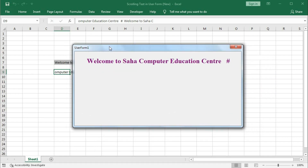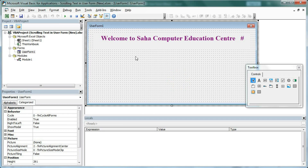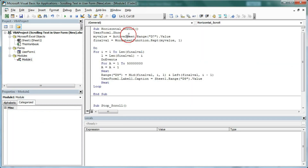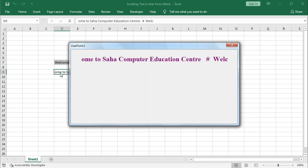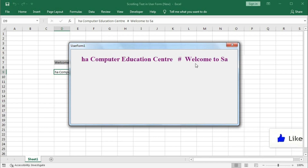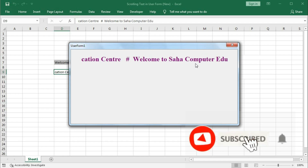The problem is that when we run a UserForm normally, nothing changes within the worksheet. We need to run the UserForm in a way that allows the worksheet to update. So close the form, go back to the code, and change the show call to UserForm1.Show VbModeless. Now if you run it, you can see the text is running — both in the UserForm and in the worksheet.